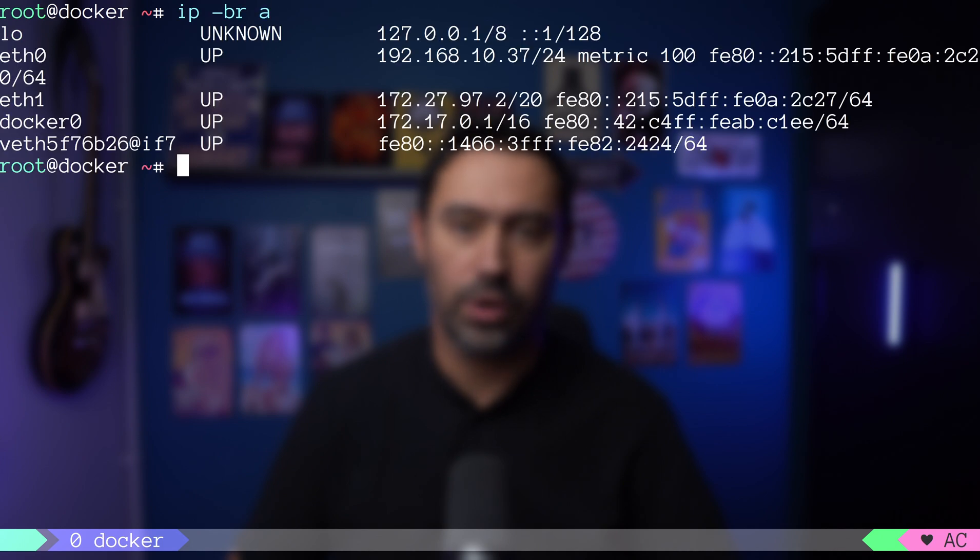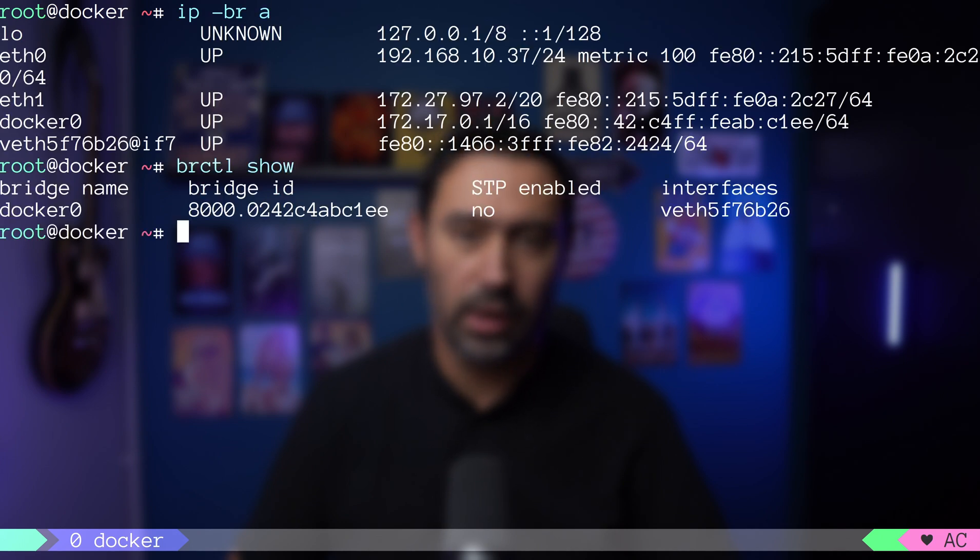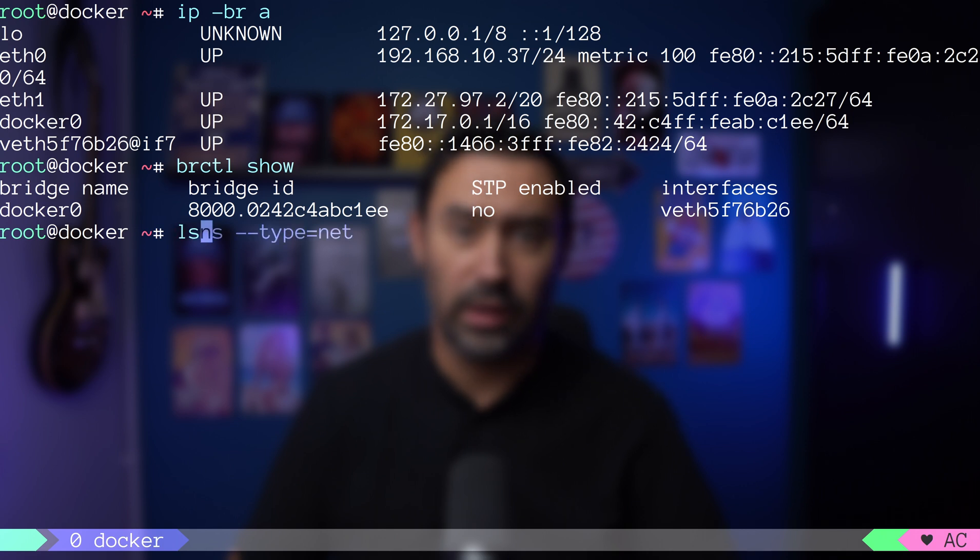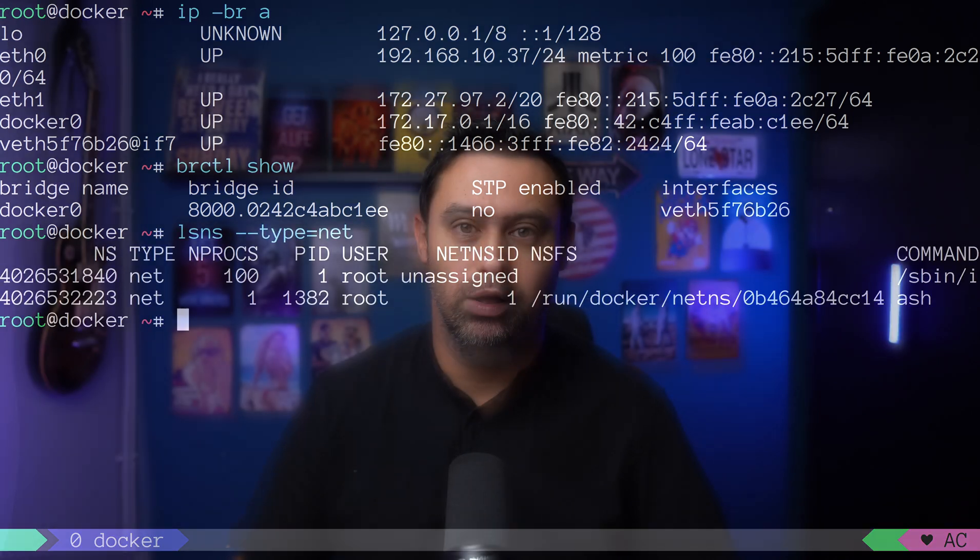If we check the interfaces again, or check the docker bridge, the interface is gone. The namespace is also gone.